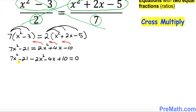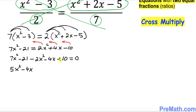Let's simplify the like terms: 7x squared minus 2x squared gives 5x squared, then negative 4x, and finally negative 21 plus 10 is negative 11. So we have 5x squared minus 4x minus 11 equals 0.